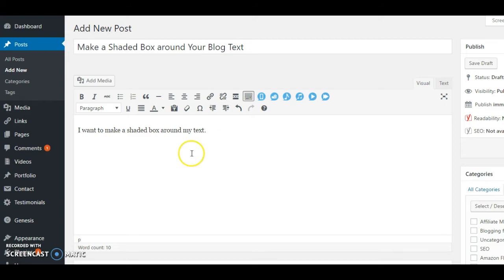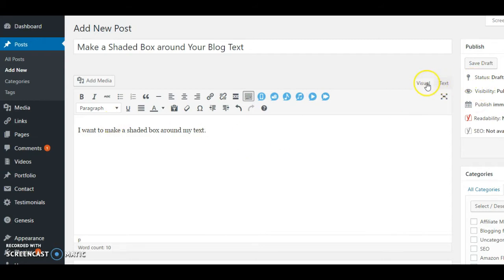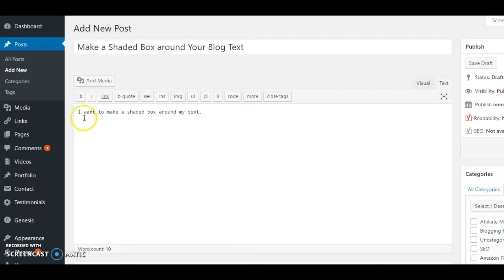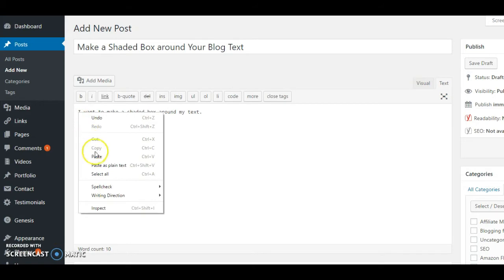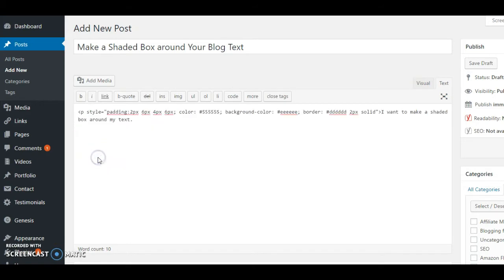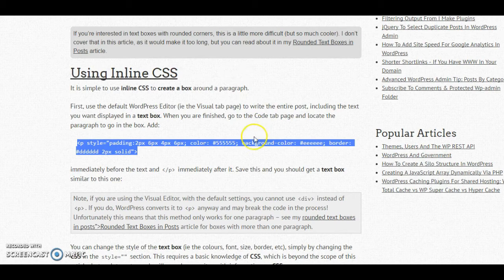I'm going to use this text right here to make my point. I'm going to go from the visual editor over to my text editor and I'm going to paste that code right in front of the text that I want changed or that I want shaded. And at the end of my text, I'm going to use the closing bracket.